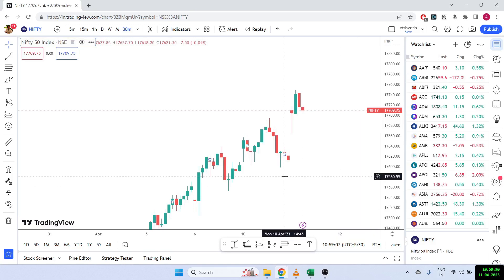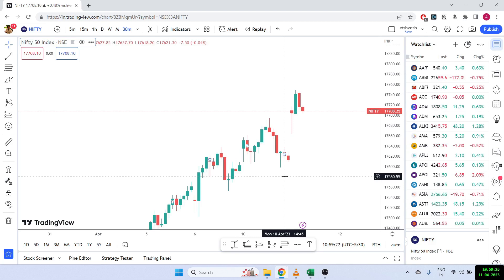Hello everyone, welcome back to the channel. Today I'm going to show you how we can calculate the opening range breakout strategy — how to backtest the opening range breakout strategy in Excel. In the example, I will be using a 30-minute time frame, but obviously you can use any time frame that you want.